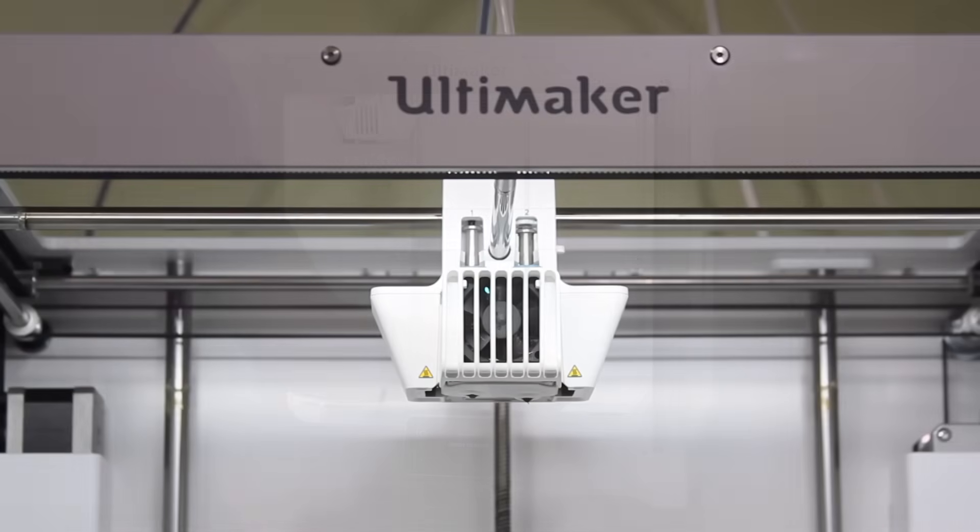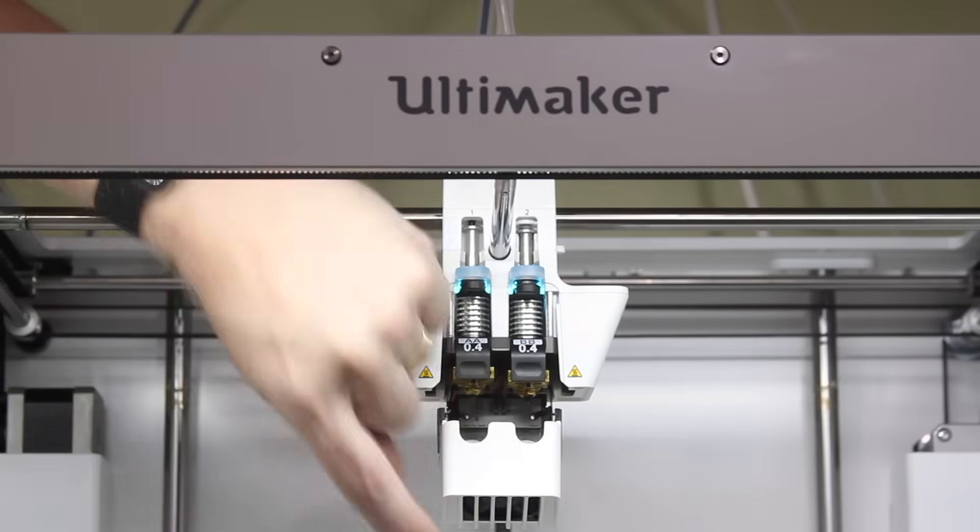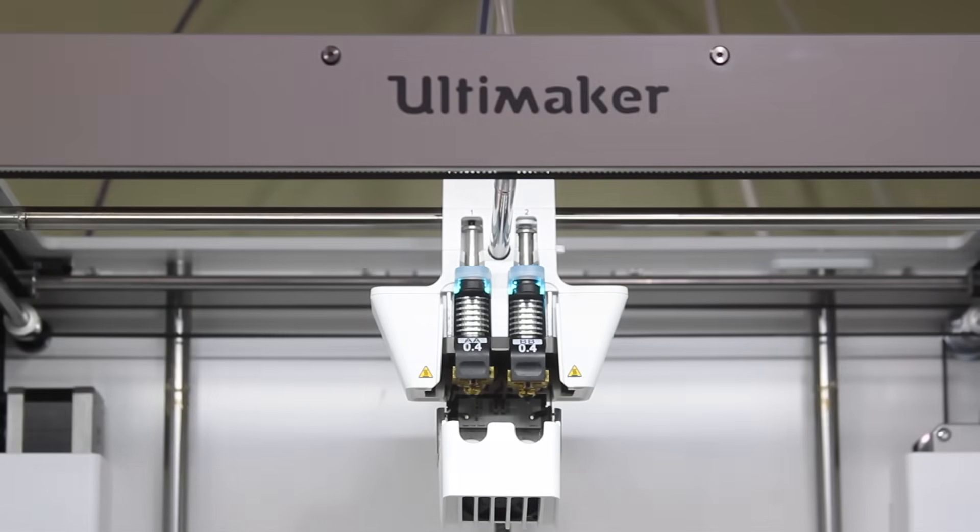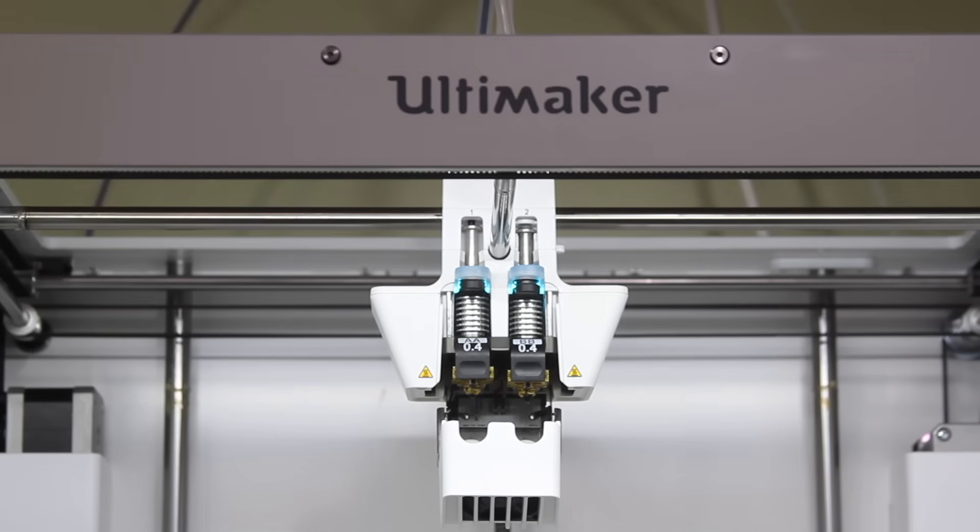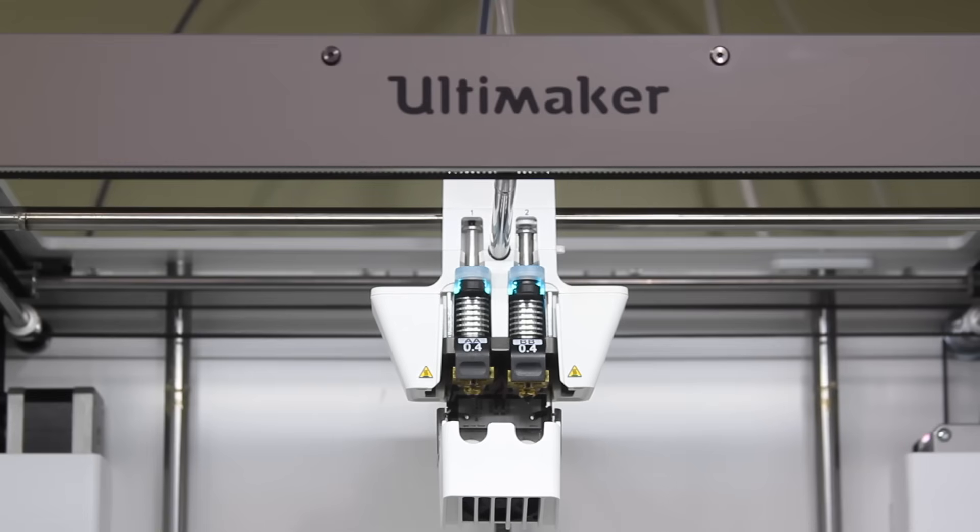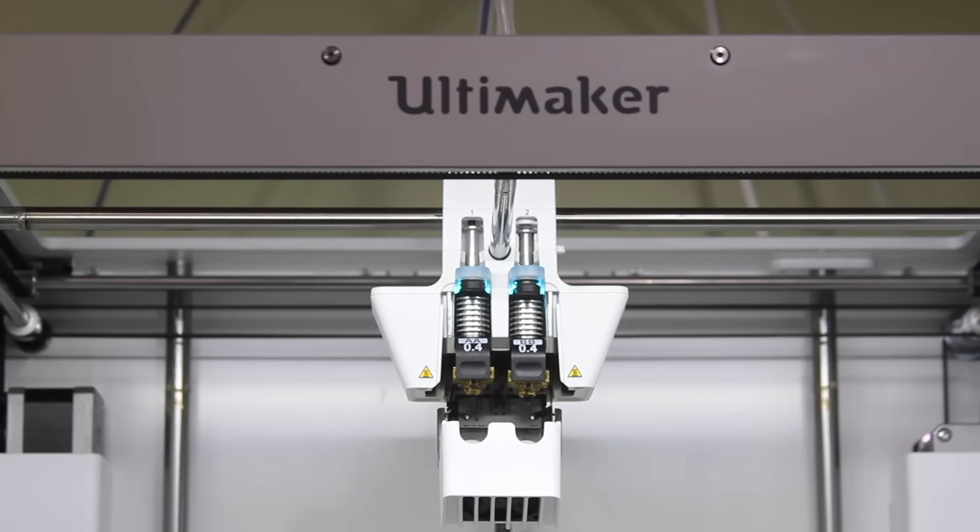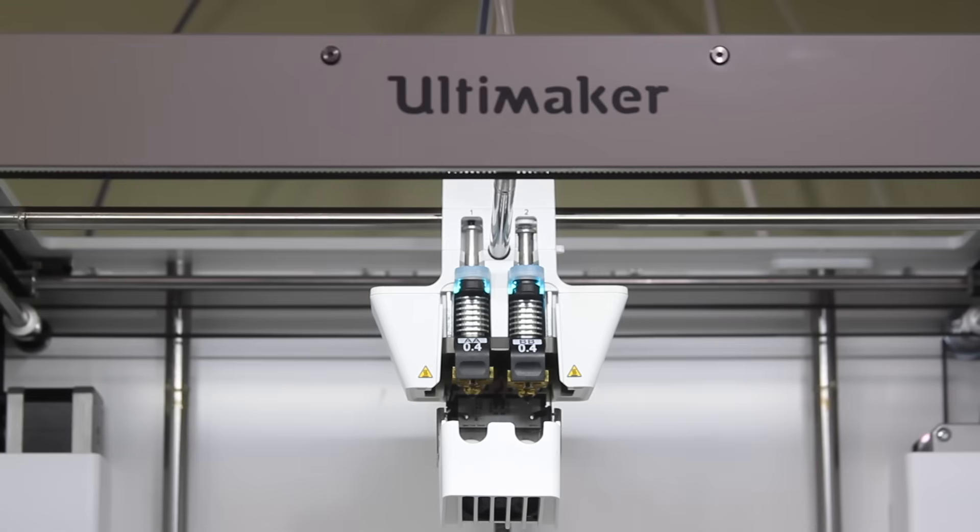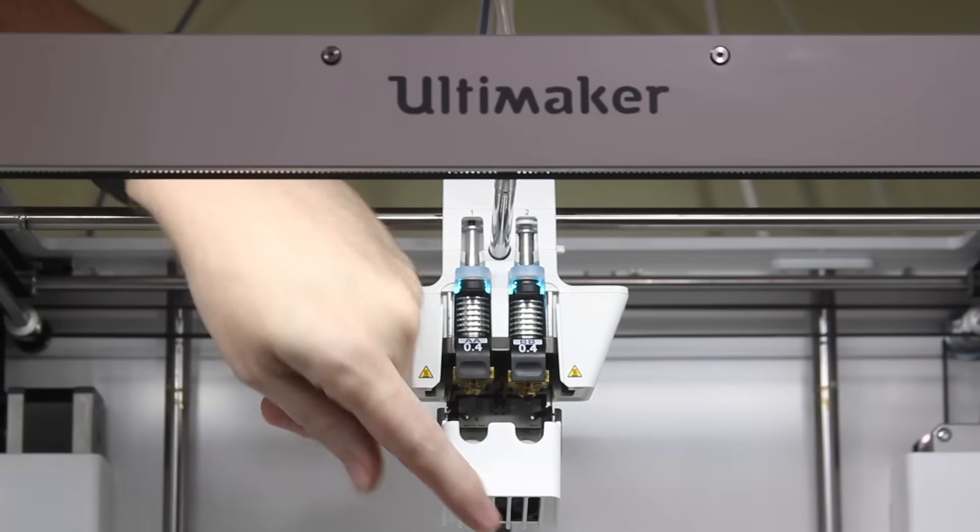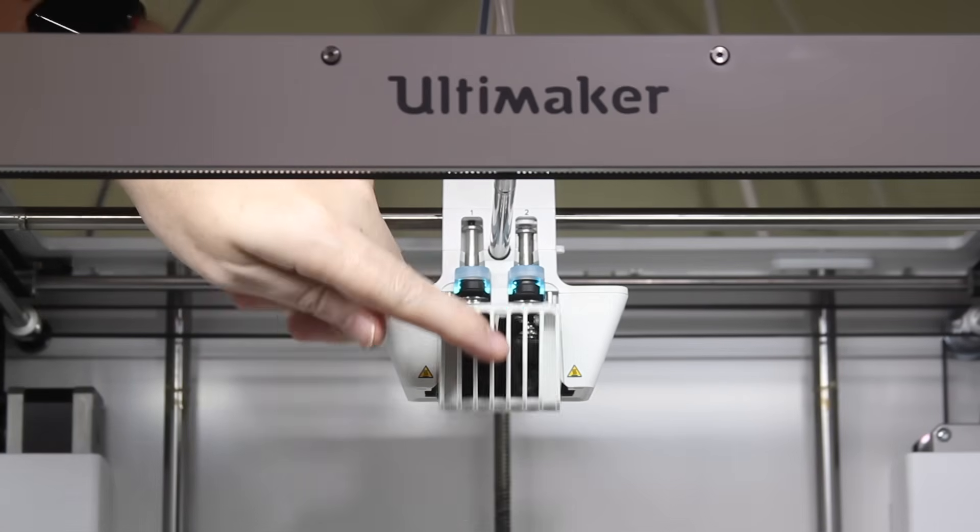Of course, the S5 is equipped with dual extrusion capabilities, and it uses the same swappable print cores as the Ultimaker 3 series. So you have an AA core for build materials, and you have a BB core for the water-soluble support material. The printer includes two of the AA cores and one of the BB cores to get you started, and additional print cores are available with different size nozzles.